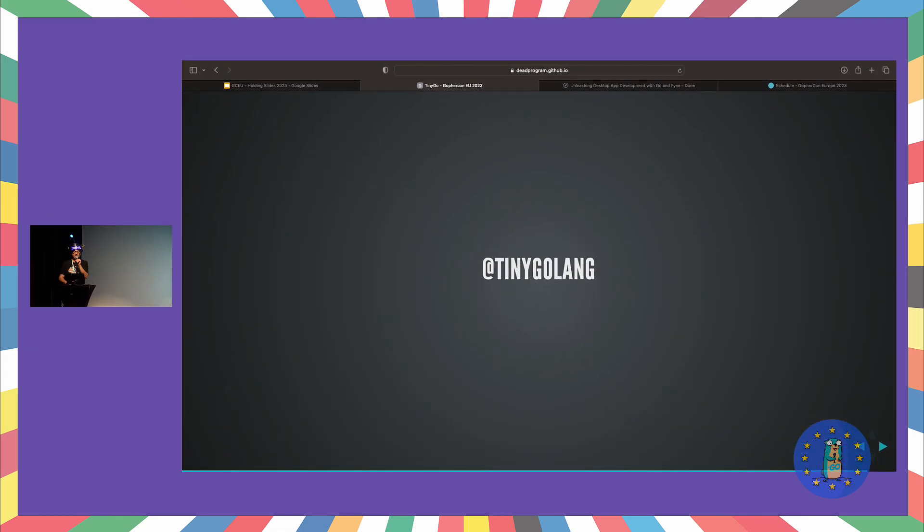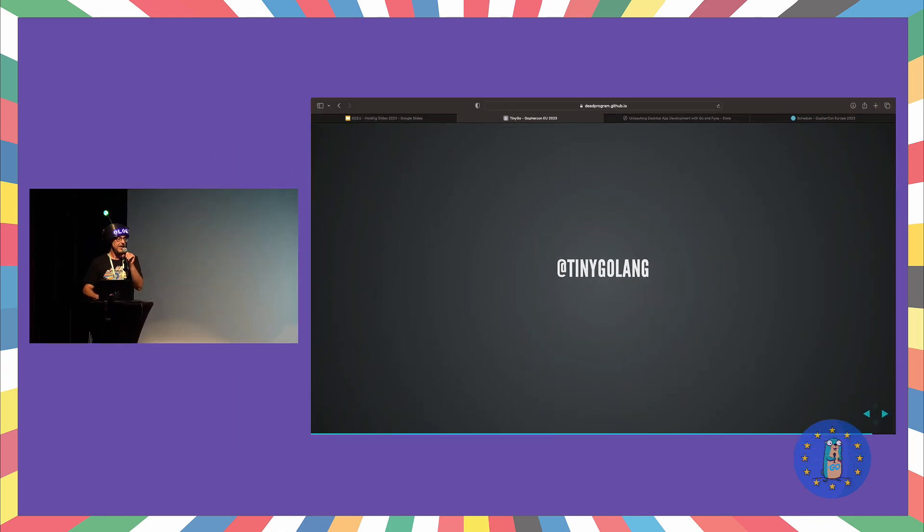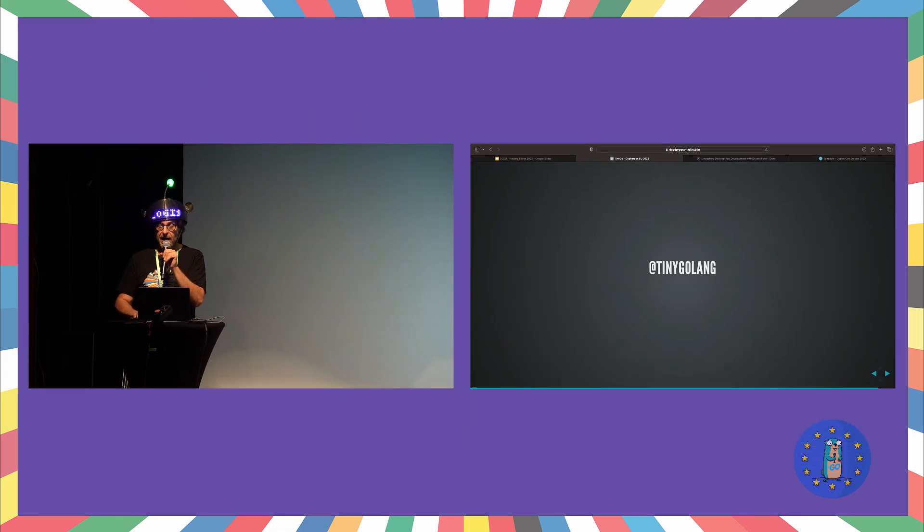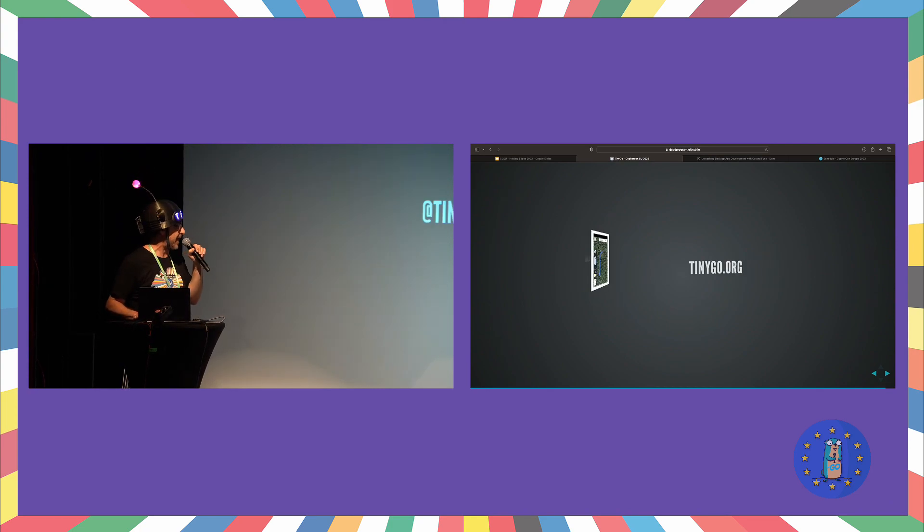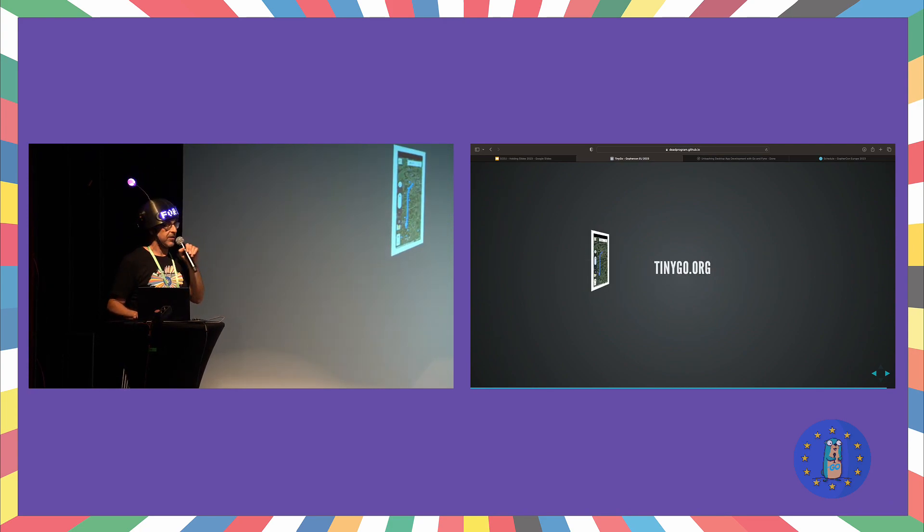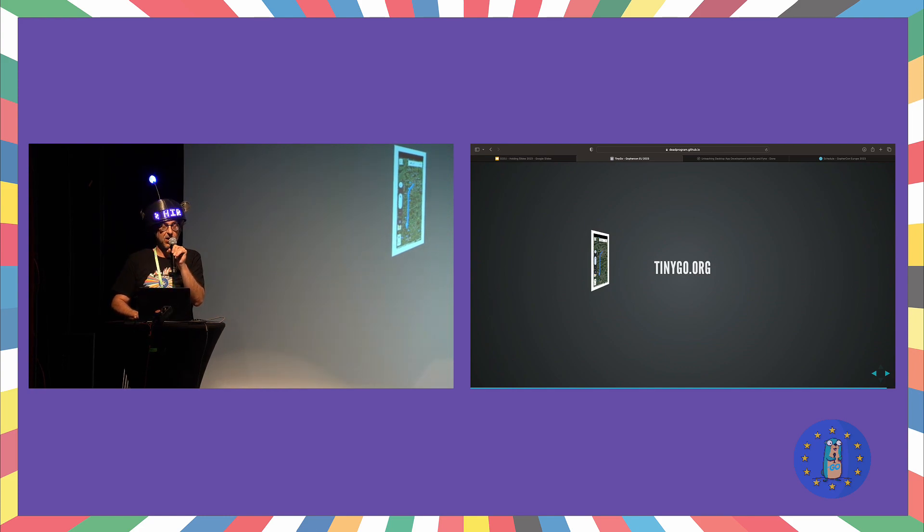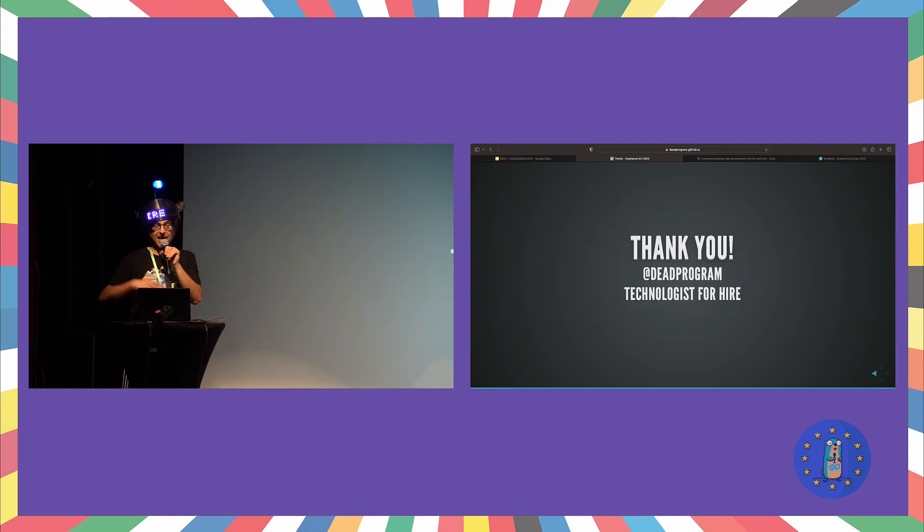So, Tiny Golang. It's real. It is here, and it is for you, my dear friends. Check us out on social medias at tinygolang. You can check us out on our website, tinygo.org. And I thank you very much.